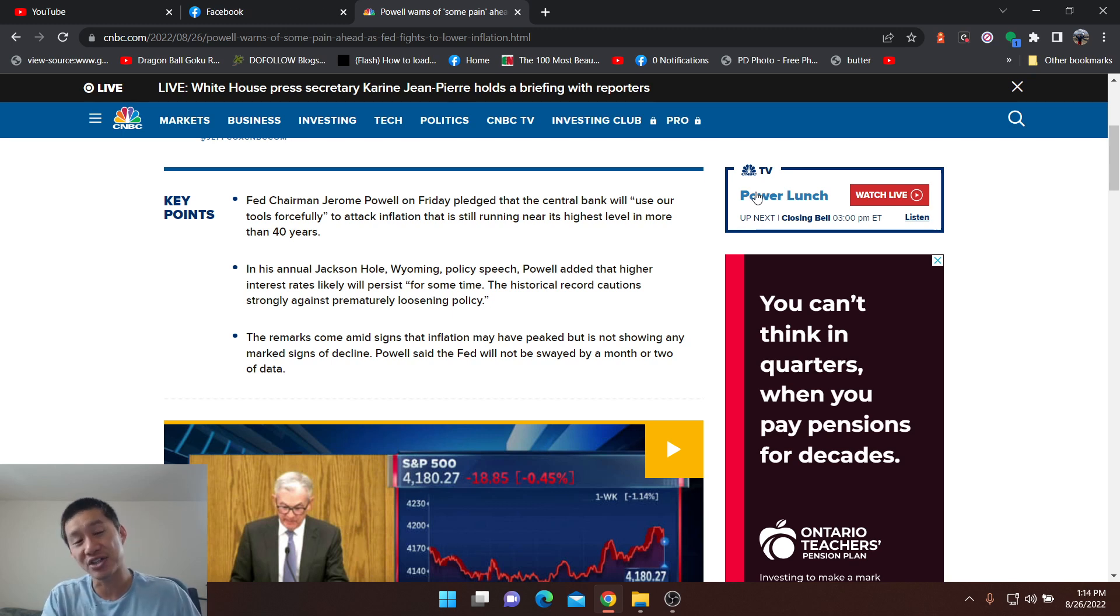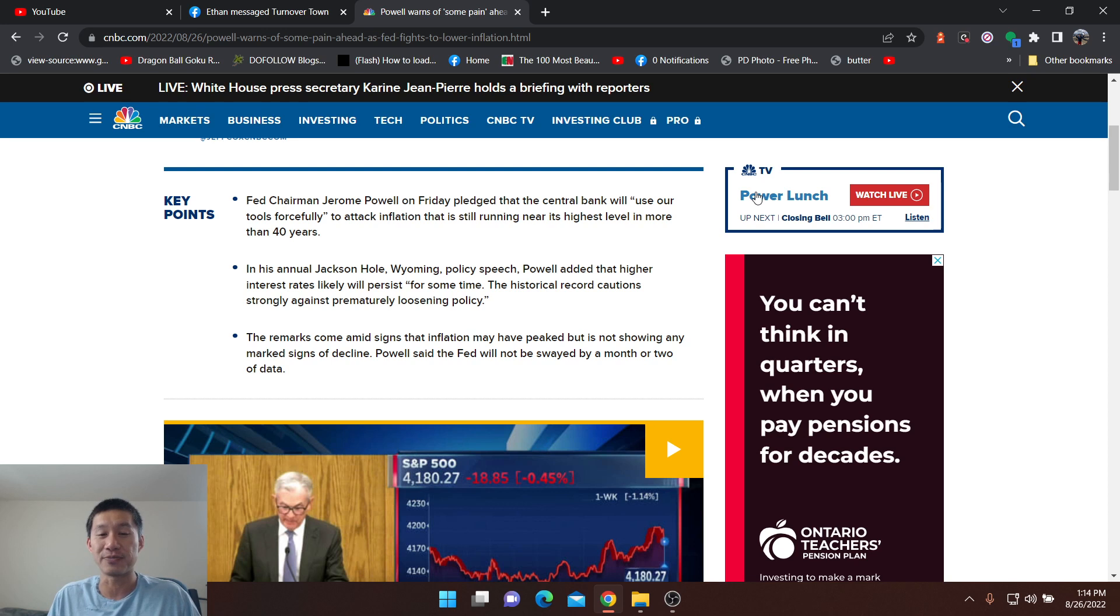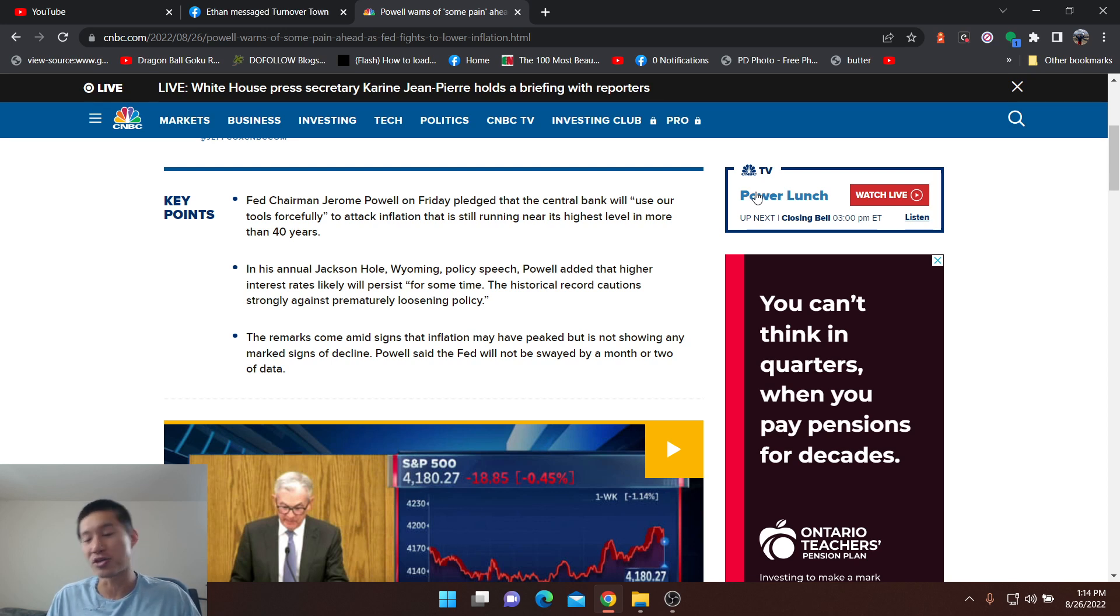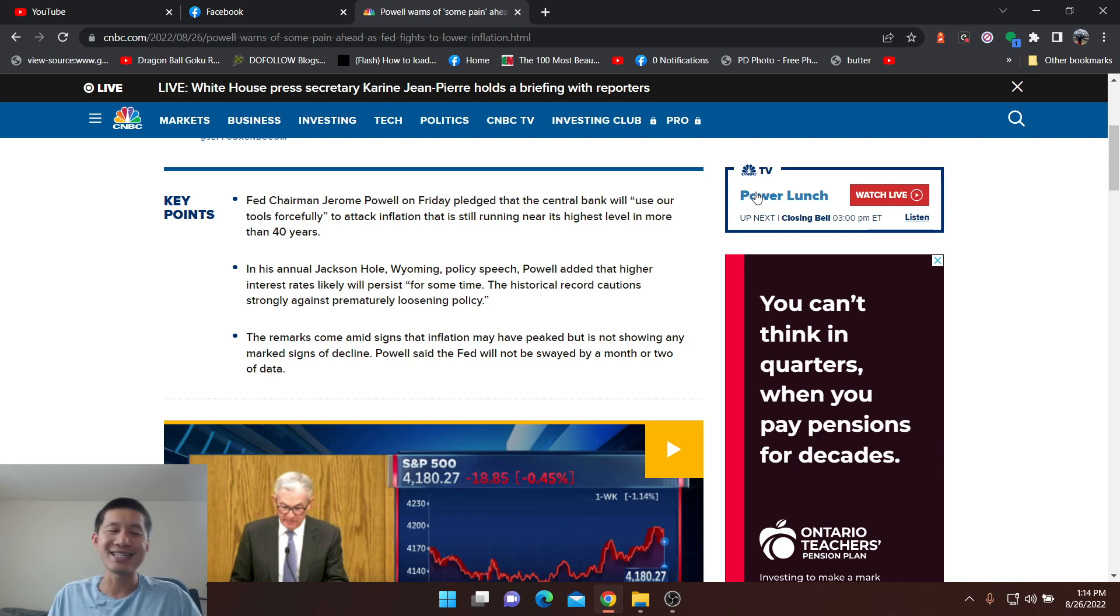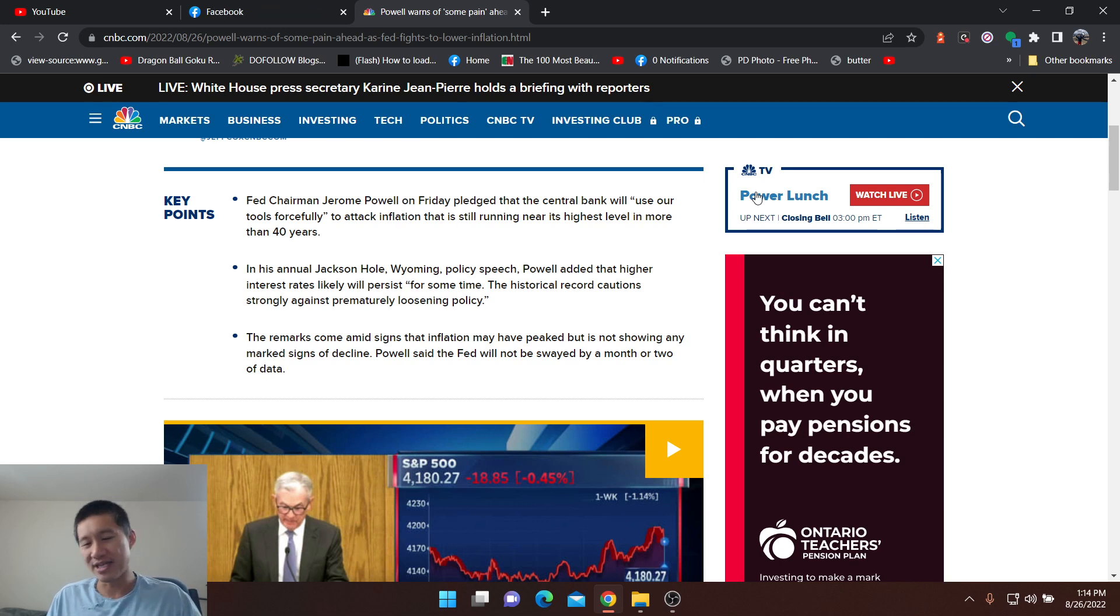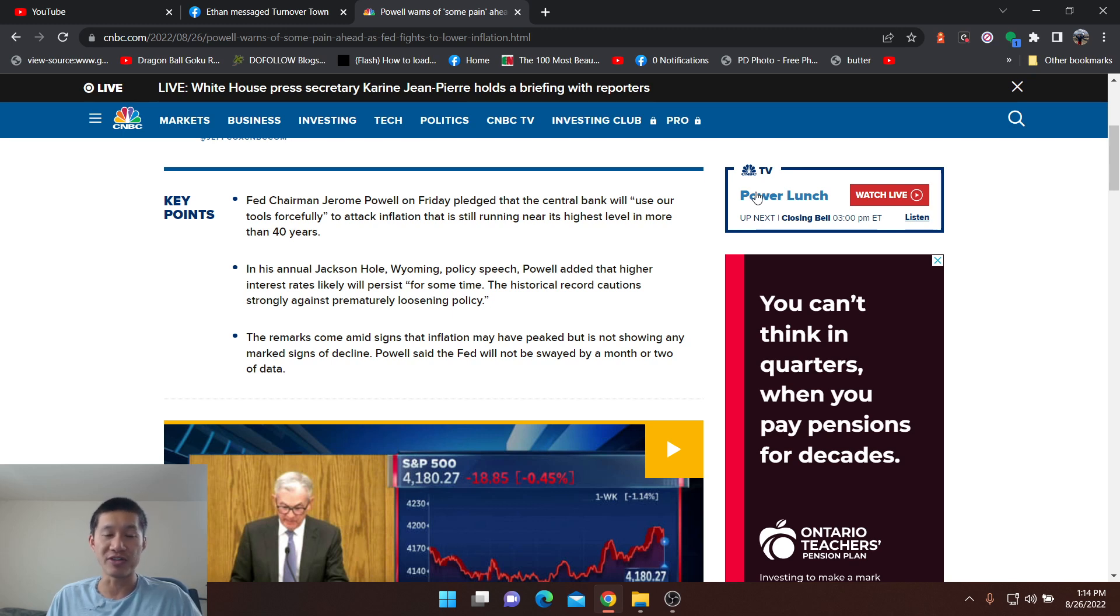But he said the Fed will not be swayed by a month or two of data. So what he means is it doesn't really matter that last month we came down from inflation and this month we may come down from inflation too.